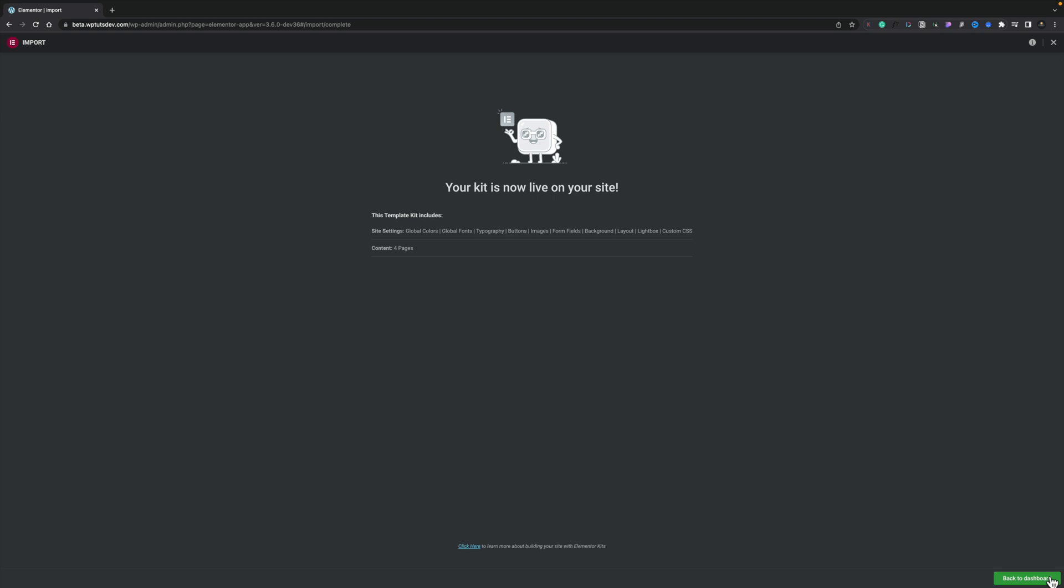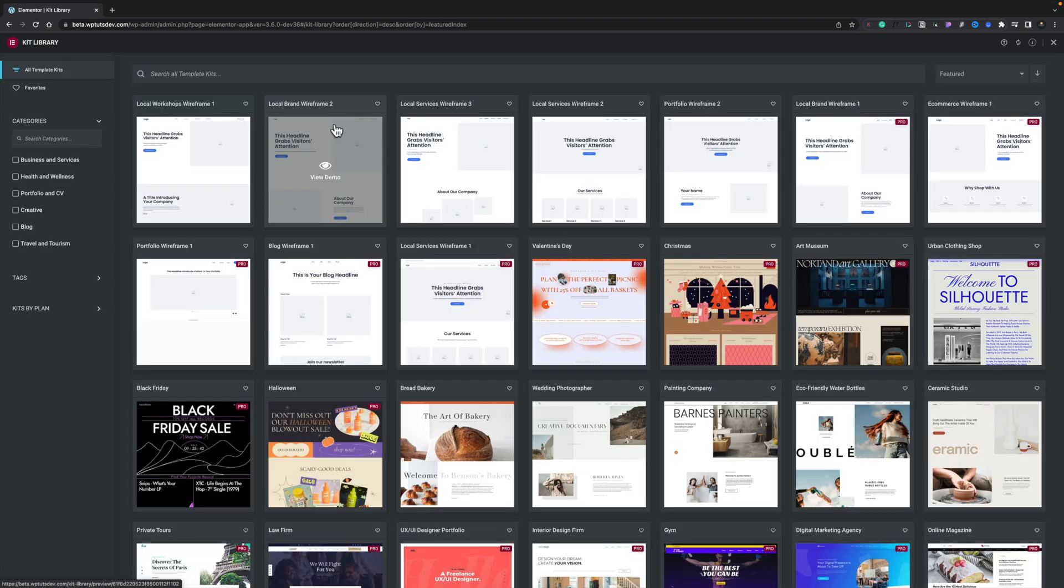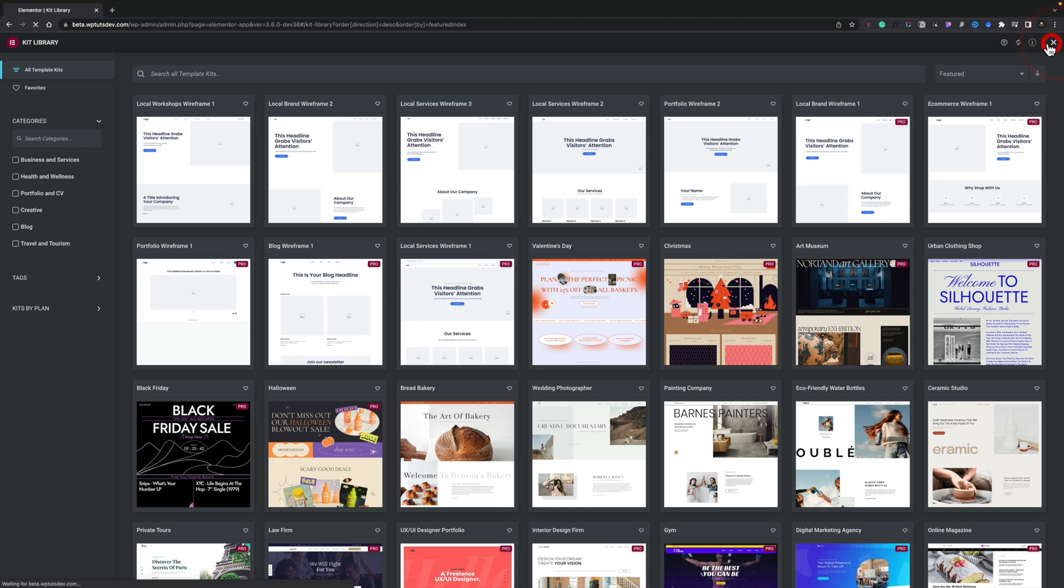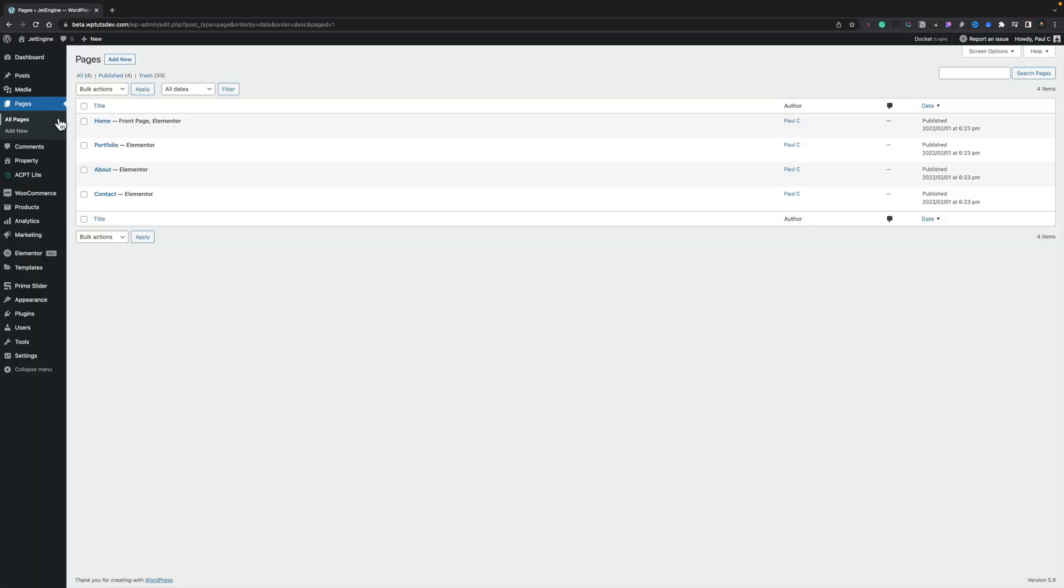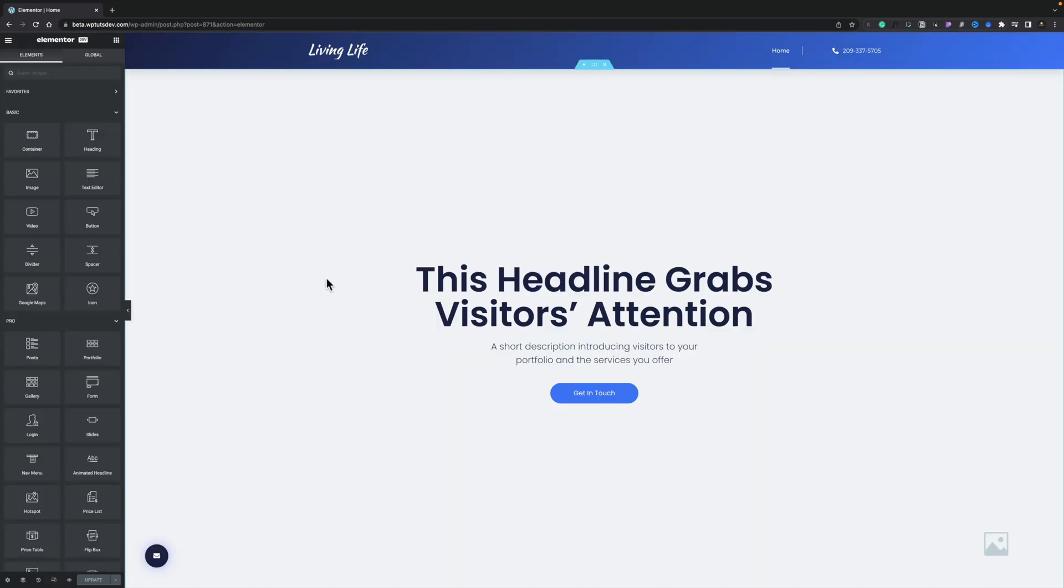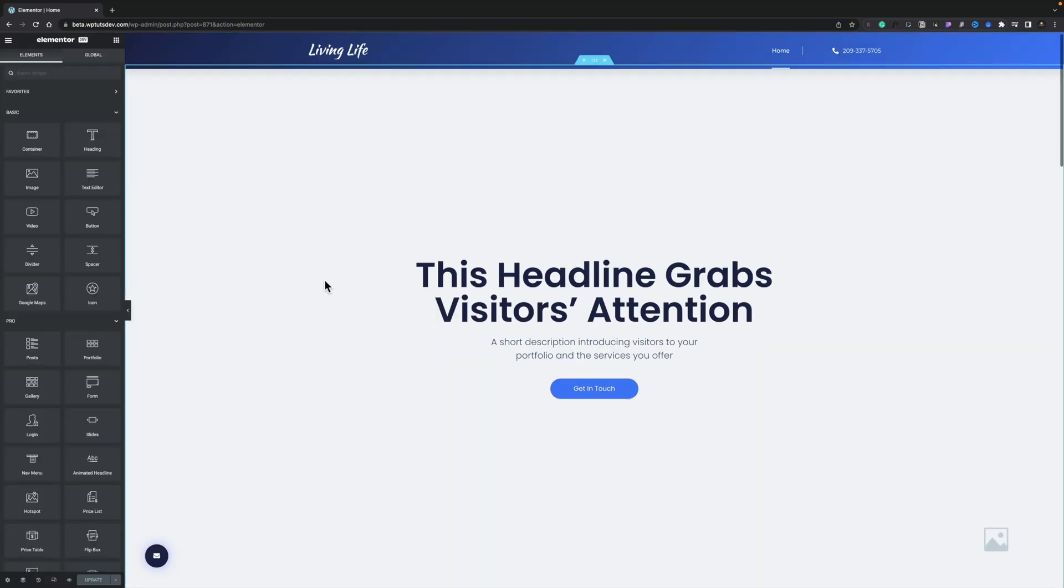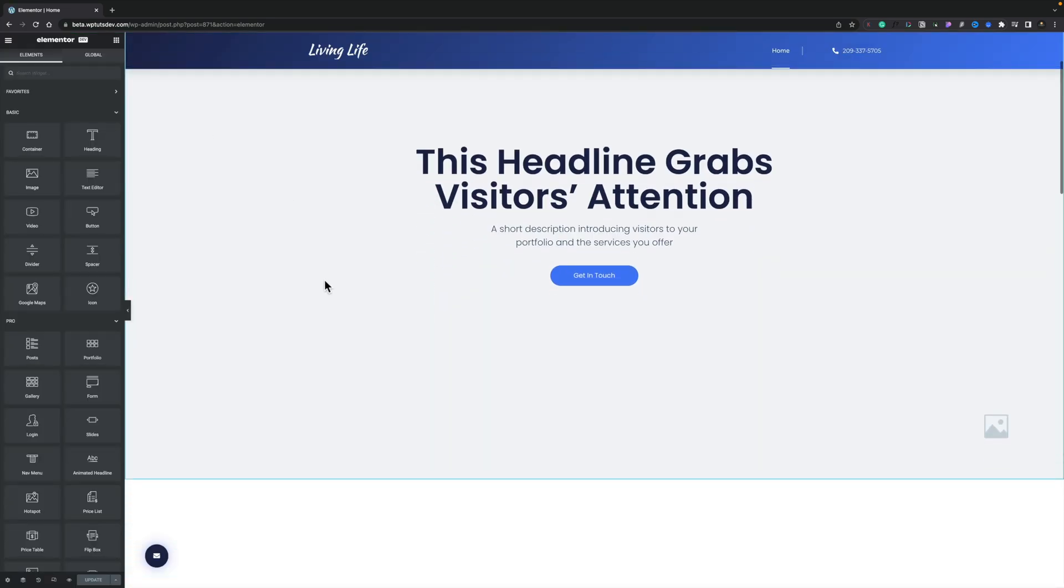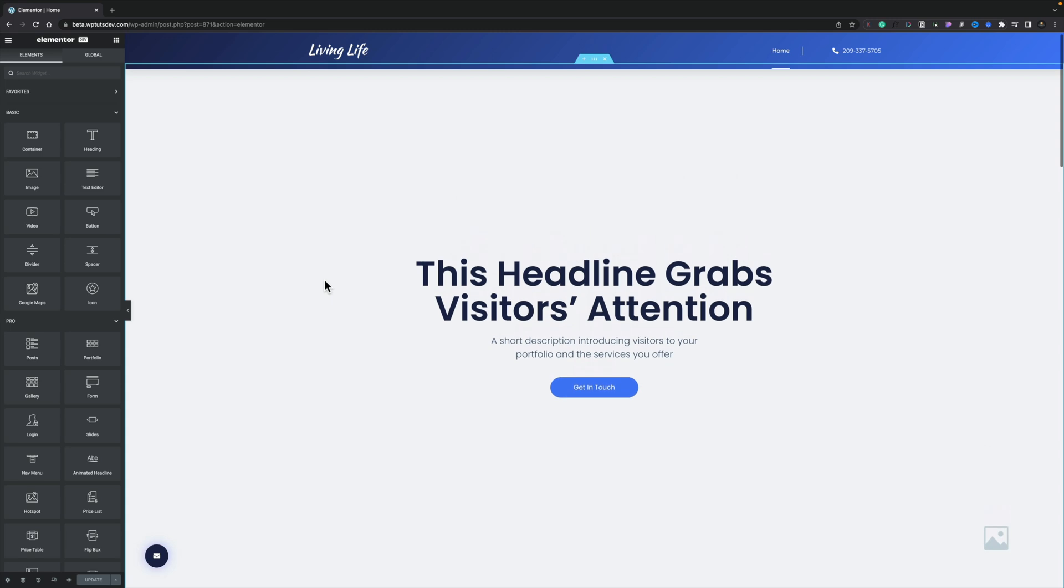Now we can go ahead and go back to our dashboard and now we can just close this down. So we'll just exit out of this and you can see if we go to our pages, there's the four pages that we've just inserted as part of this style kit. So now we can just go into the home page for example. We'll start editing this with Elementor. You can see there's our wireframe design and now we can just go ahead and start fleshing this out.